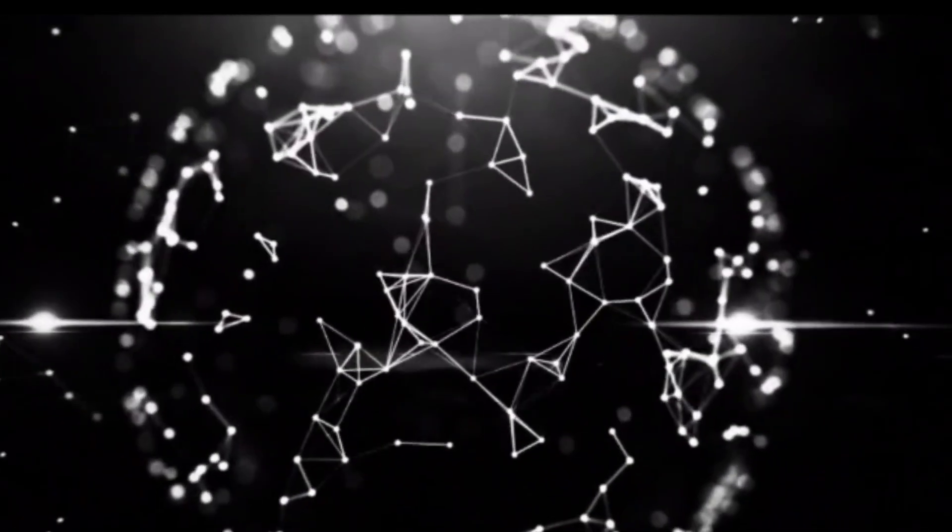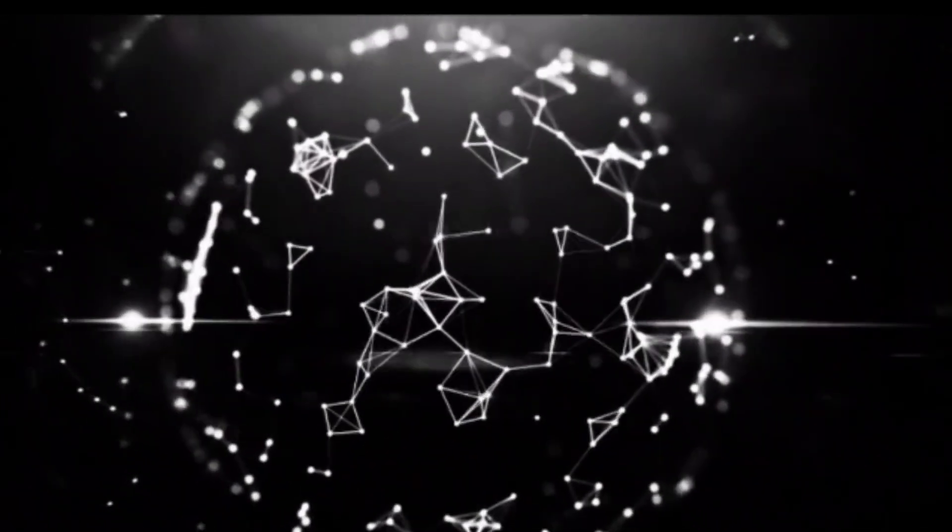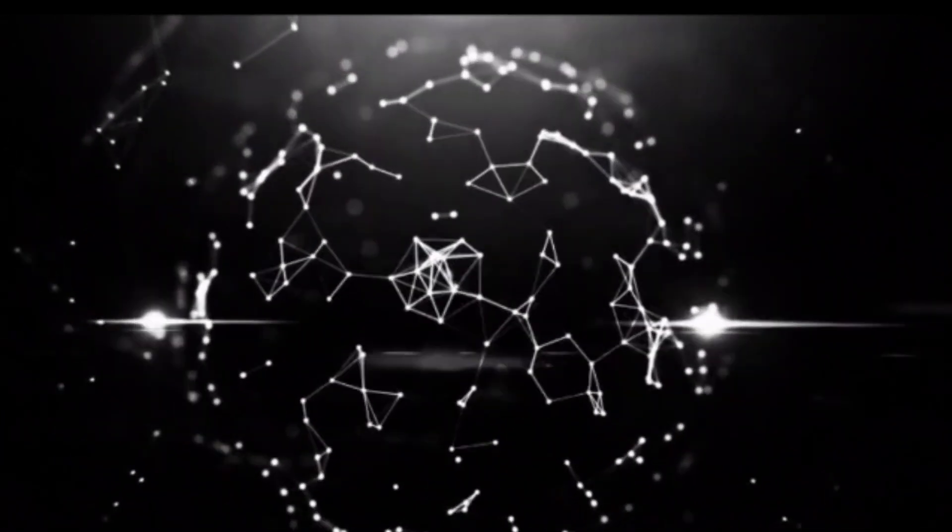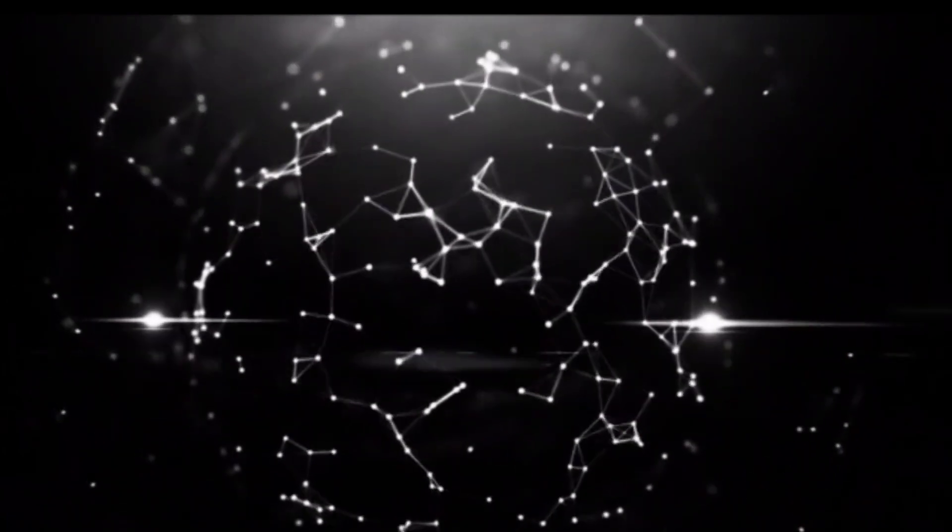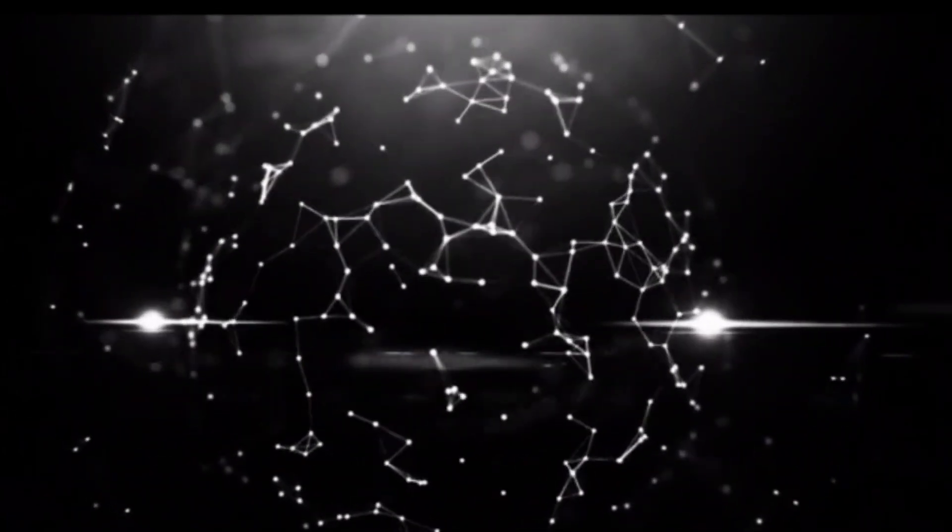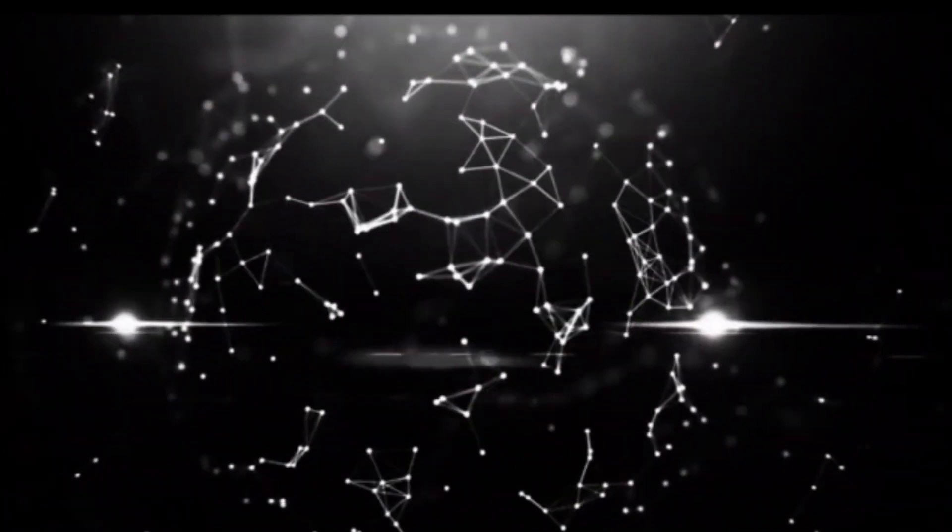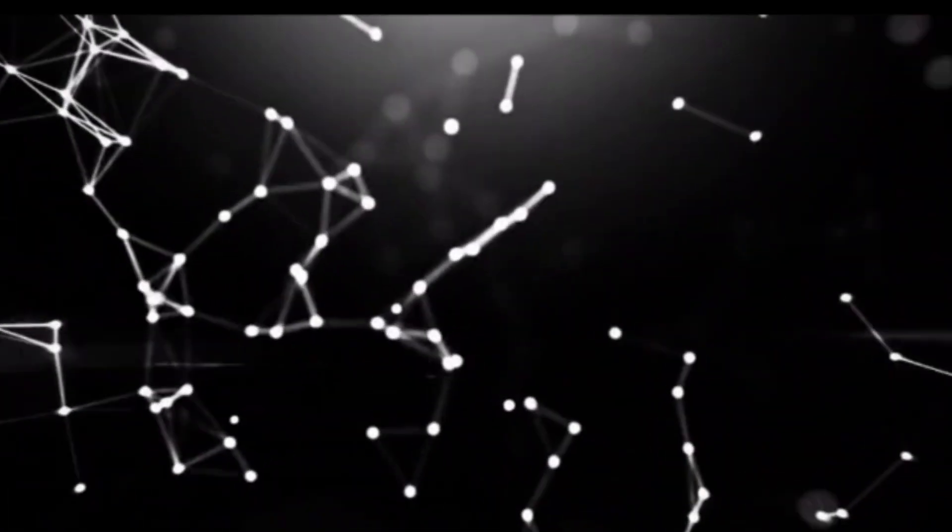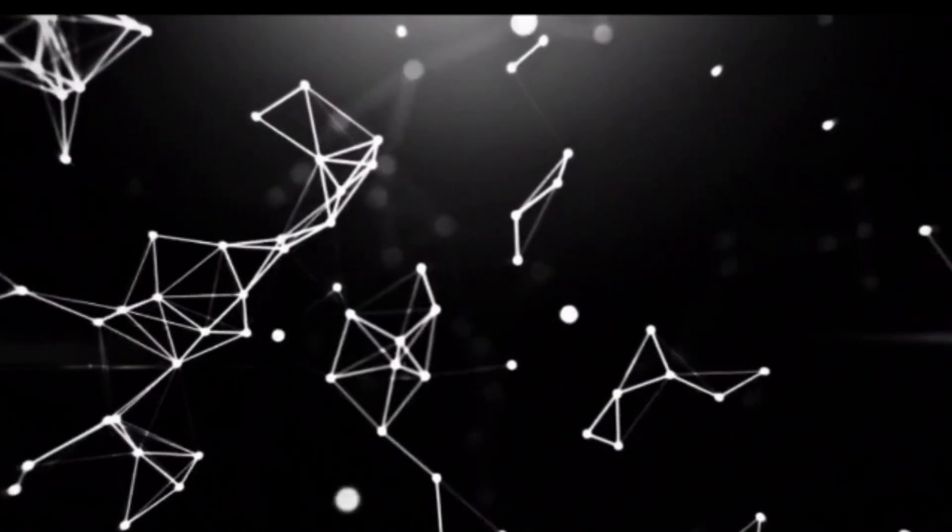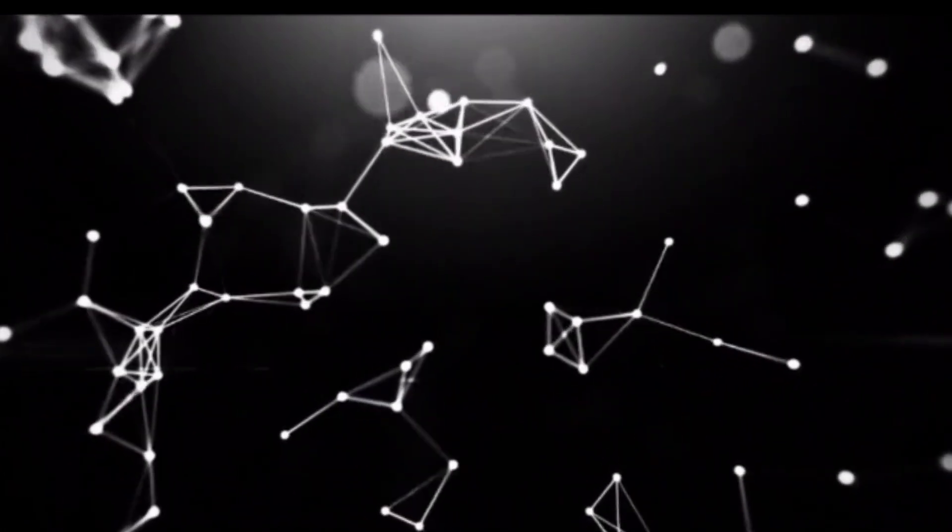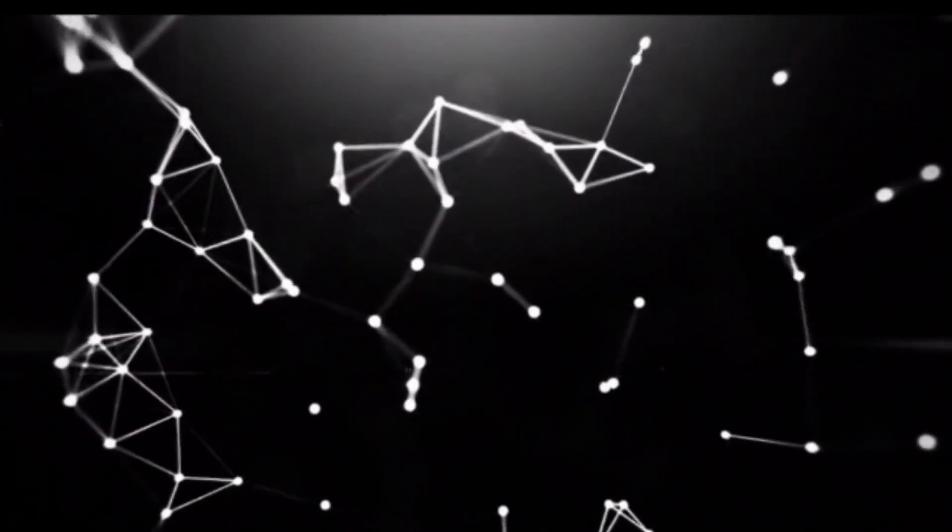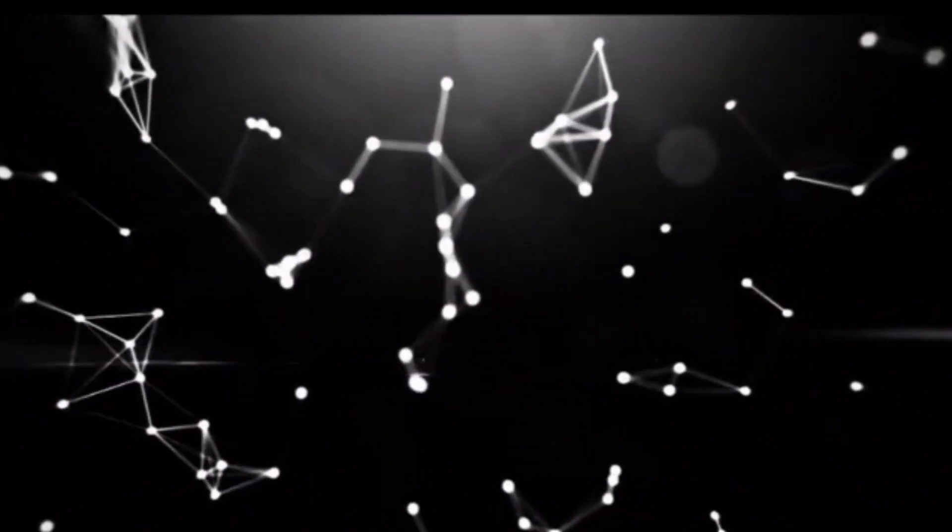But what exactly are constellations? Well, they are groups of stars that form patterns, and people from different cultures around the world connected these dots to create stories in the sky. It's like nature's own picture book.